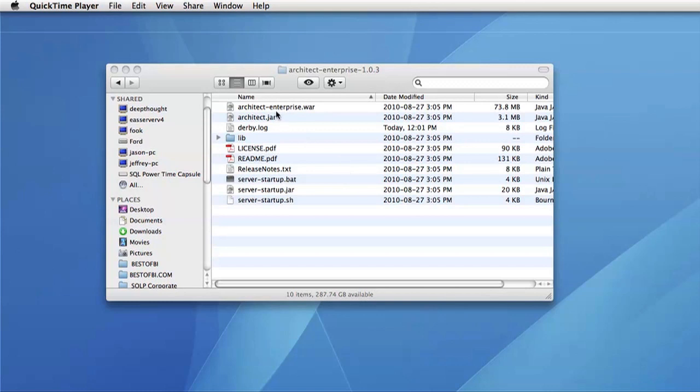The first is the architect enterprise war file. This war file can be used with Tomcat and is helpful if you want to start up your own production environment.